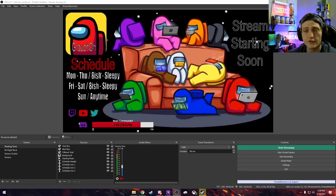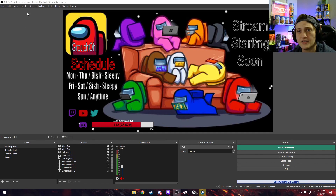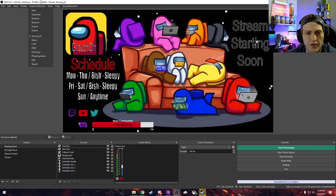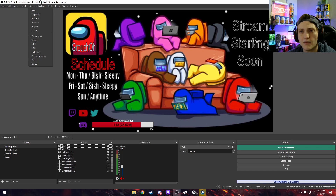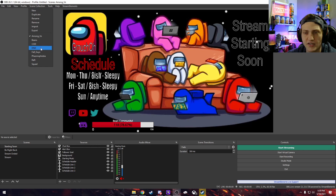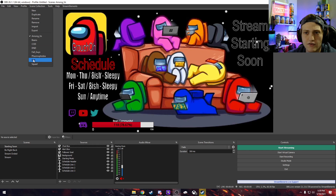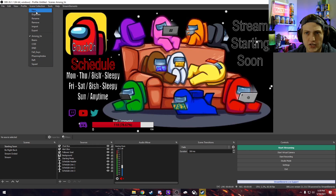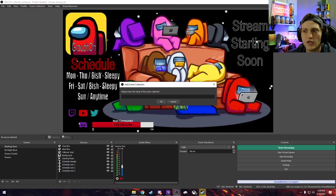For your first step, if OBS isn't already asking for it, you need to make your first scene. A scene is basically what you're going to be streaming — for instance, I've made ones for Among Us, Call of Duty, D&D, Fall Guys, Phasmophobia, Warzone, and Squad. For this part, we're just going to create a new generic one and name it whatever you want.